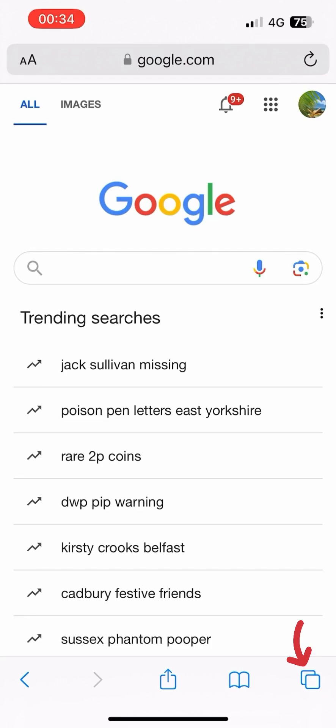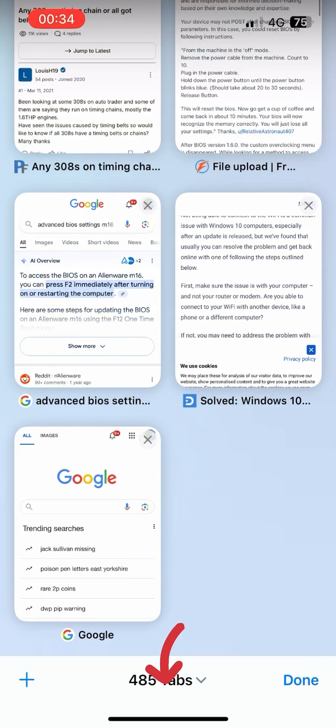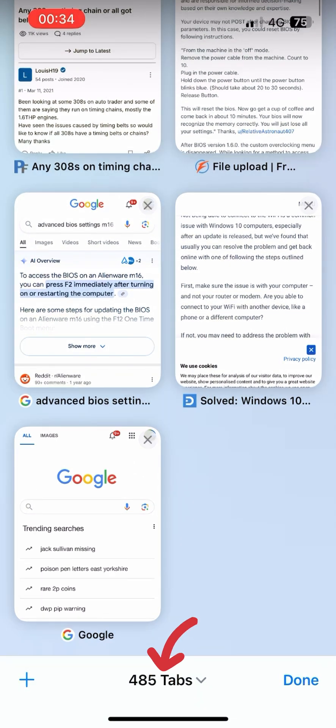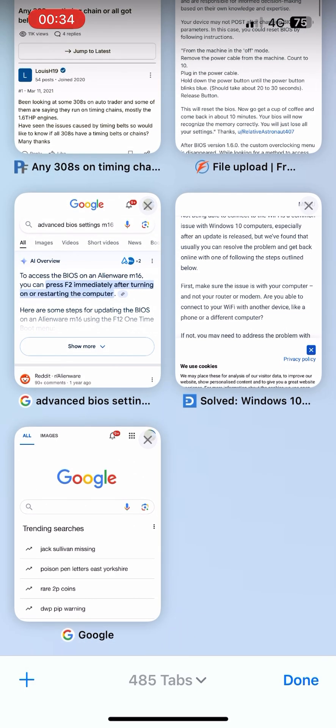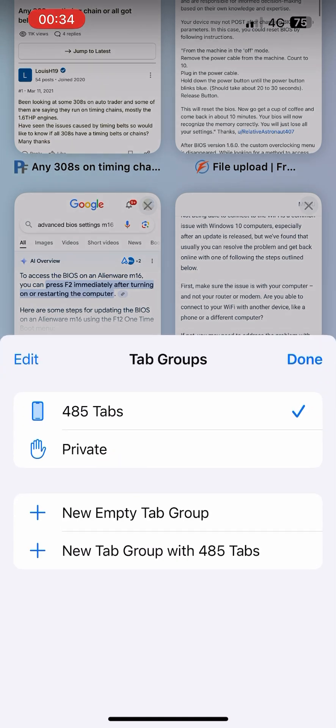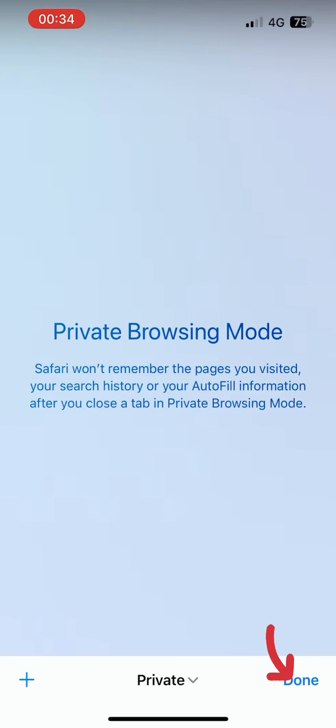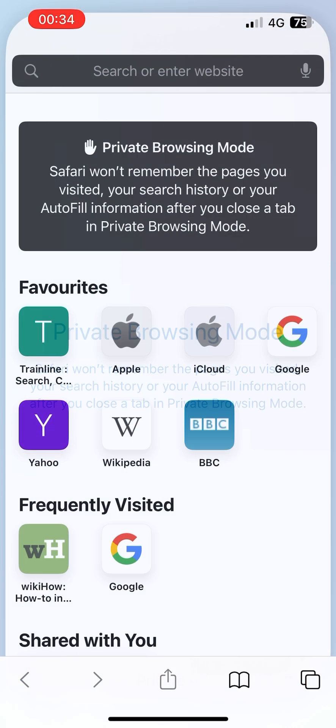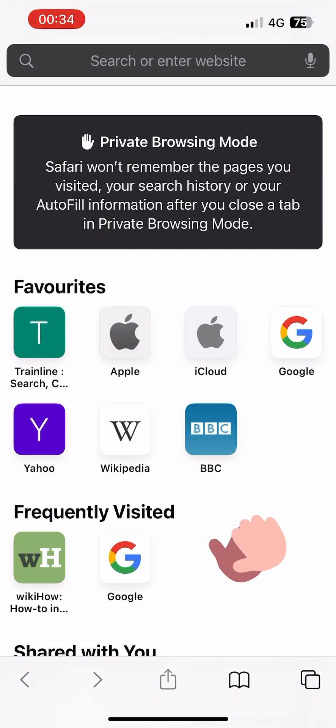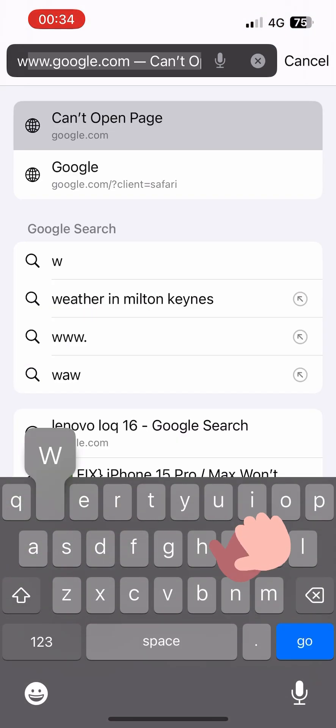Tap the bottom right square box, go to the center, and select Private. Safari won't remember the pages you visited. Tap Done and now start browsing privately.